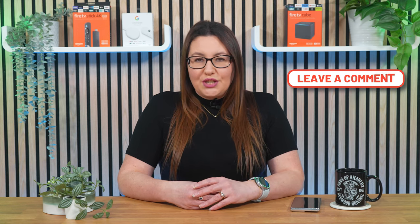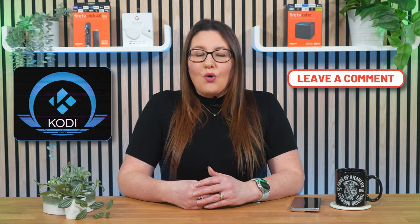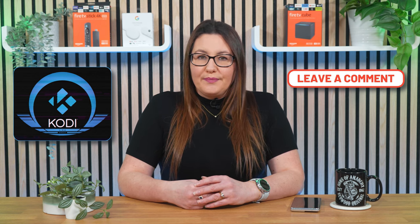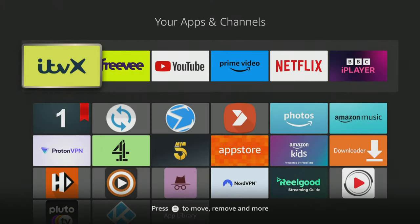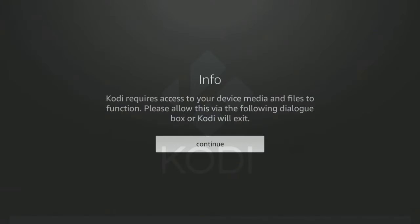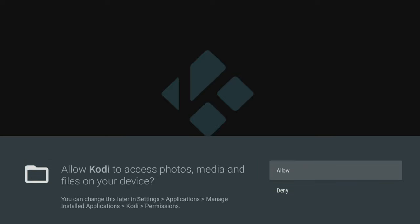That's all there is to it. Kodi has been successfully installed or updated to the latest stable version. You can now go into your app screen and open it. When you do, to ensure that Kodi works without any problems, you will need to allow Kodi to access media on your device, so make sure you click Allow when prompted.